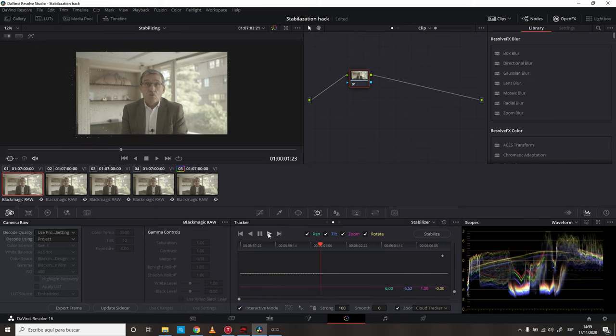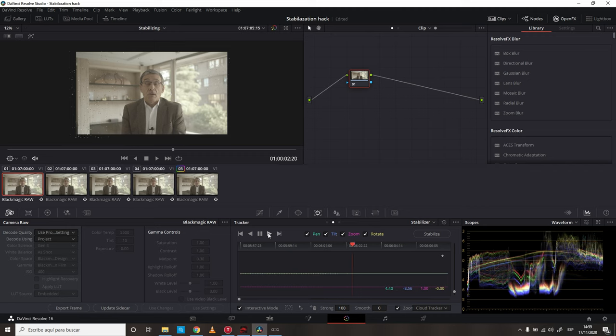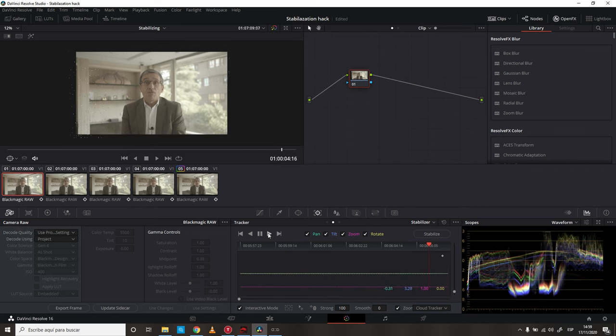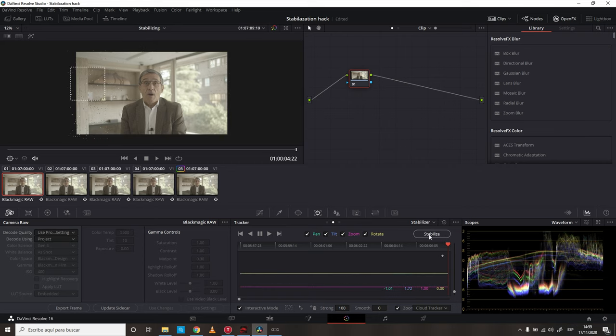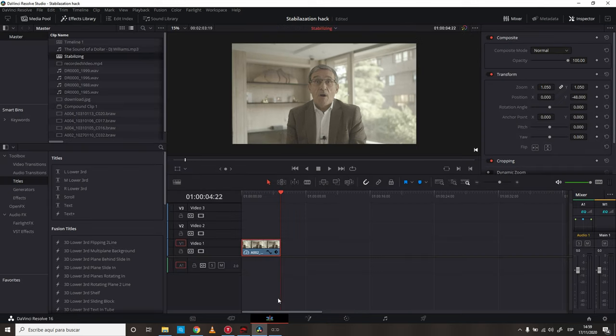This, of course, is going to track everything that we added. And then, we just press, finally, Stabilize. Now, let's look at our footage.